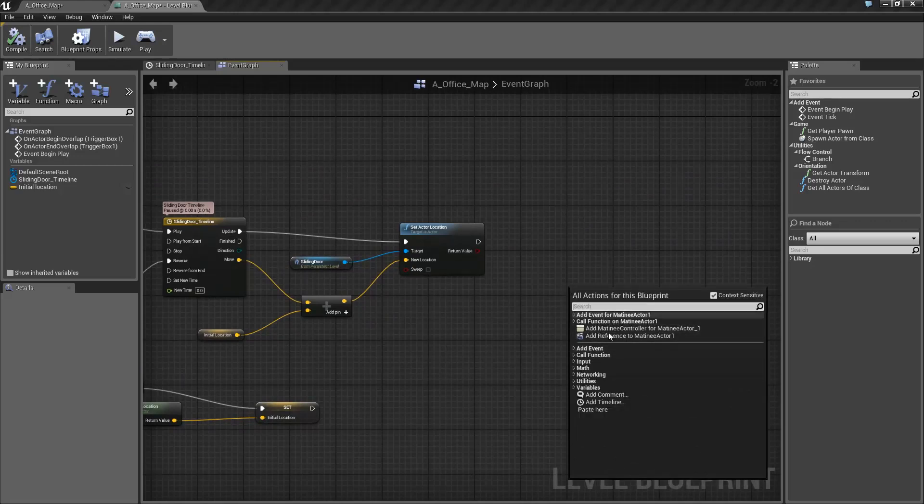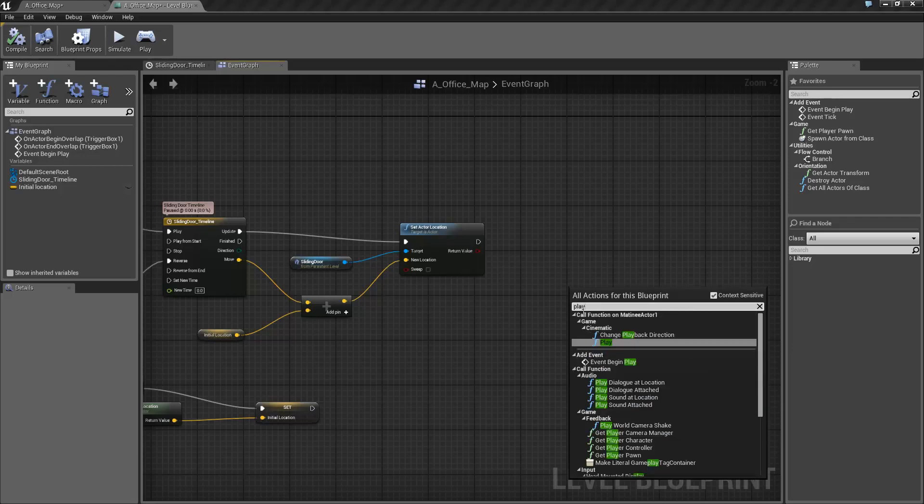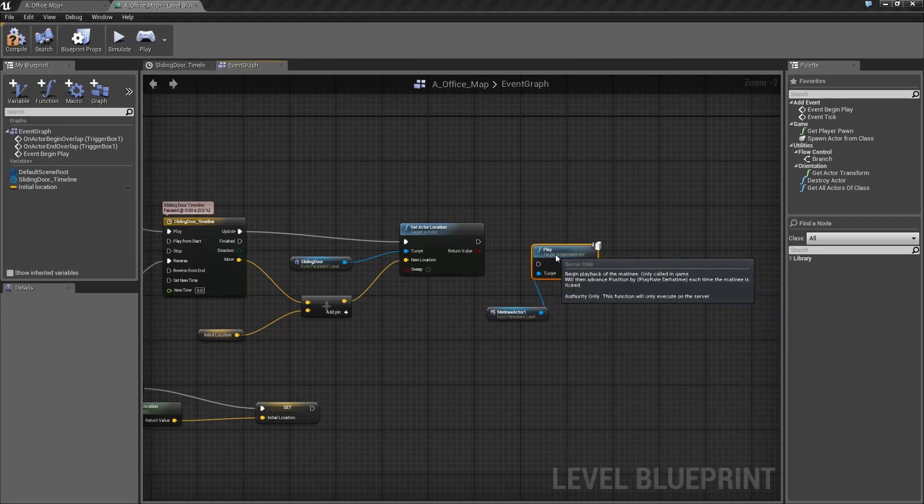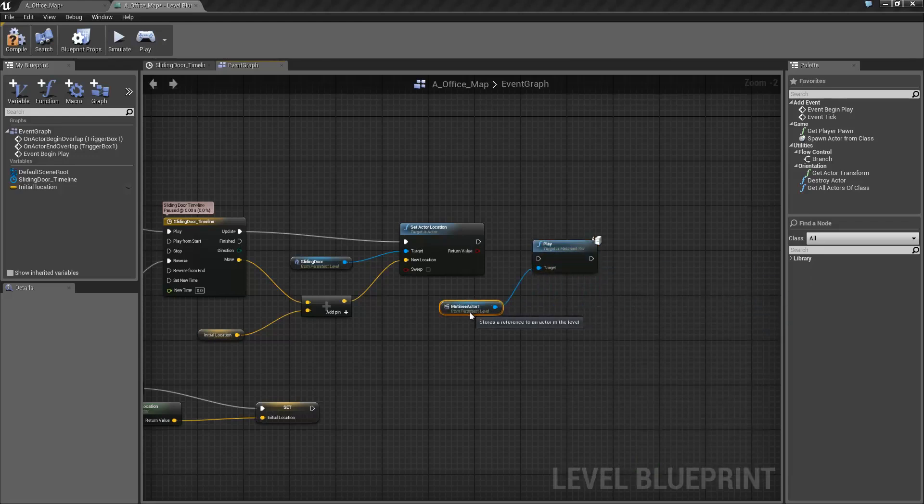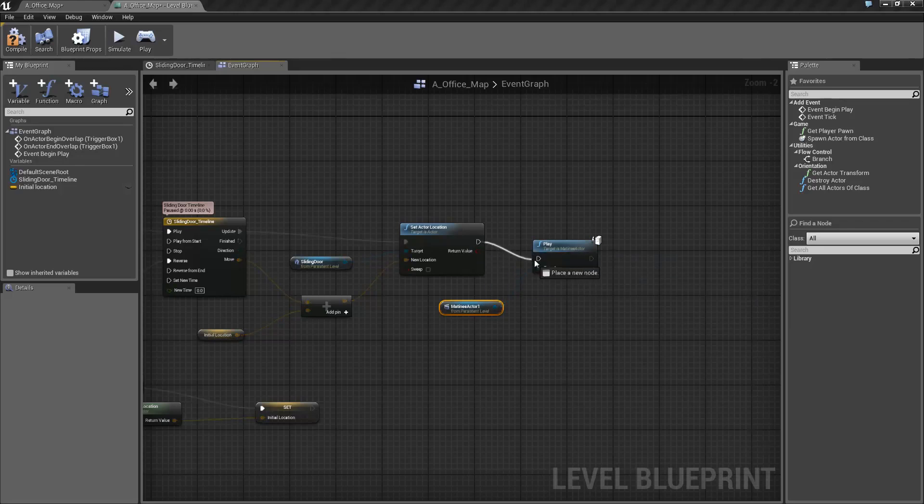So we're going to right click with the actor selected. We're going to just type play. Not plat, play. Now under call function on matinee actor 1, game and cinematic, you'll see a feature called play. We're just going to hit, well, play.